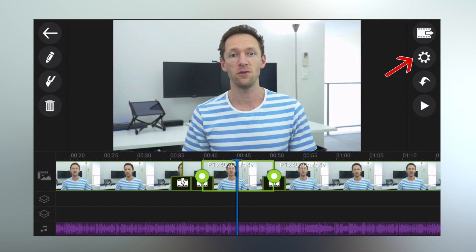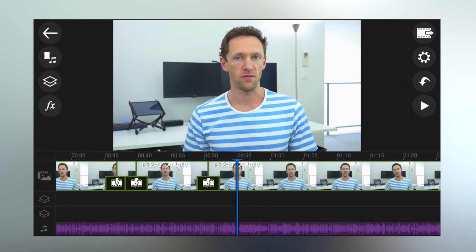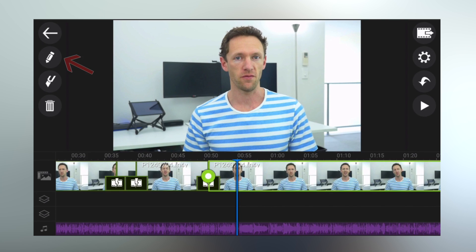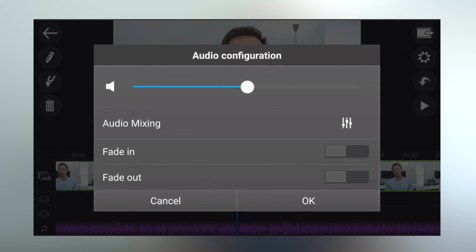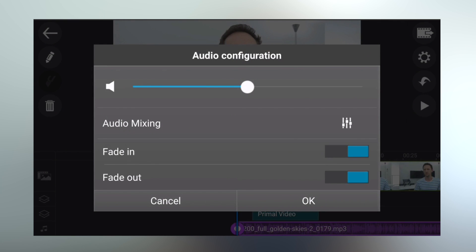The next step is to adjust your audio levels. Select settings and then audio mixing. This screen lets you adjust all your volumes at a track level — you don't have to edit each individual clip. For example, lowering the volume on the music track sets all songs on that track to the new volume level. You can also adjust volume on a clip-by-clip basis by selecting a clip, clicking edit, and selecting volume. You can also fade your music track in at the start and out at the end by selecting the music track, pressing edit, choosing volume, and enabling fade in and fade out.